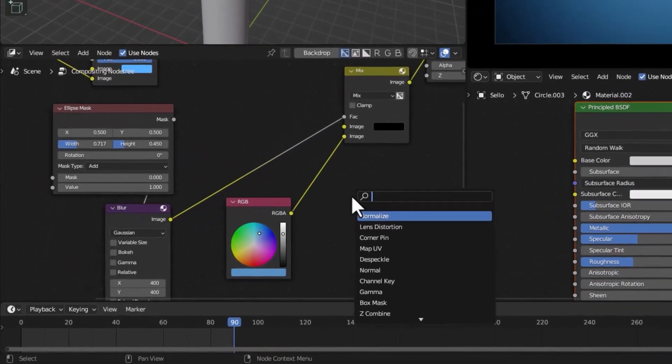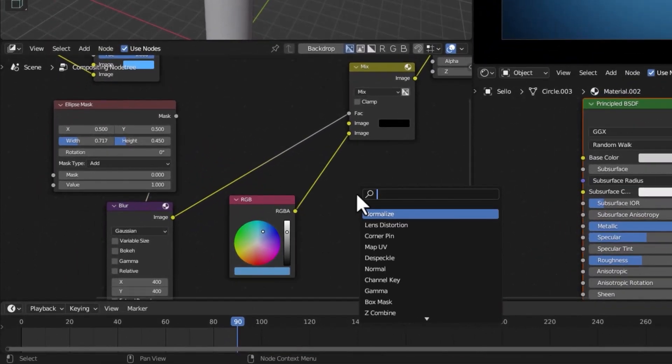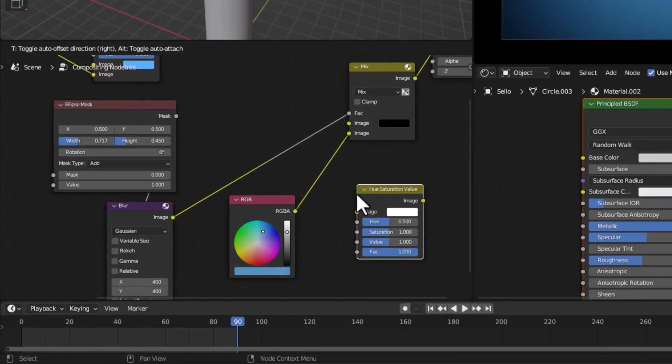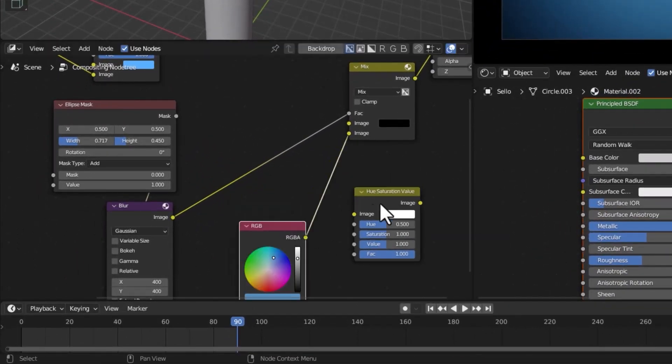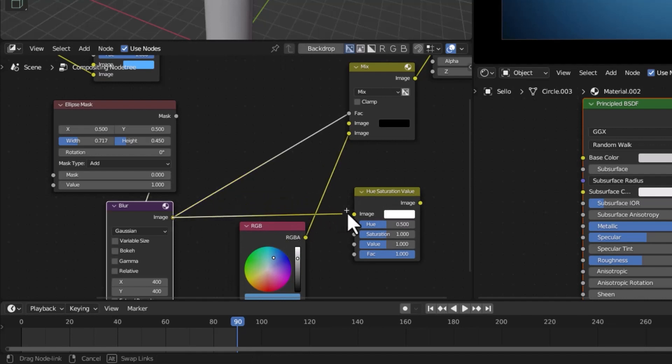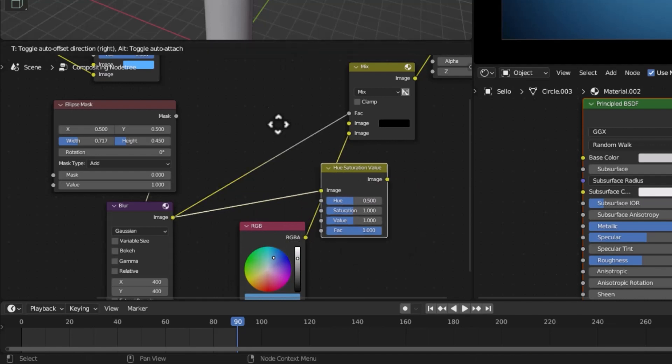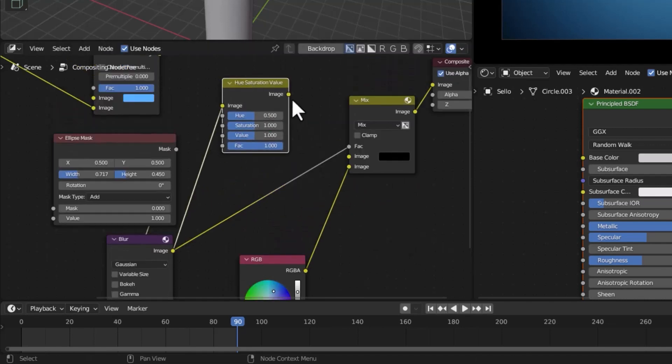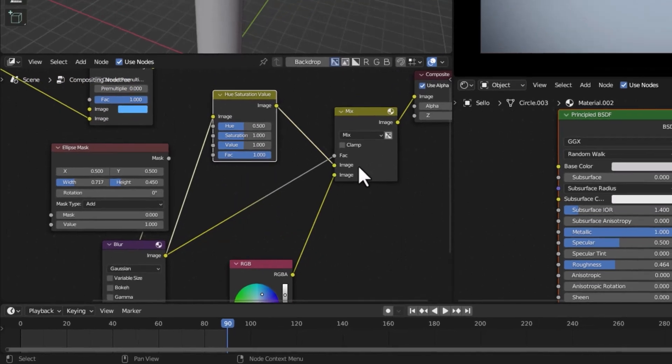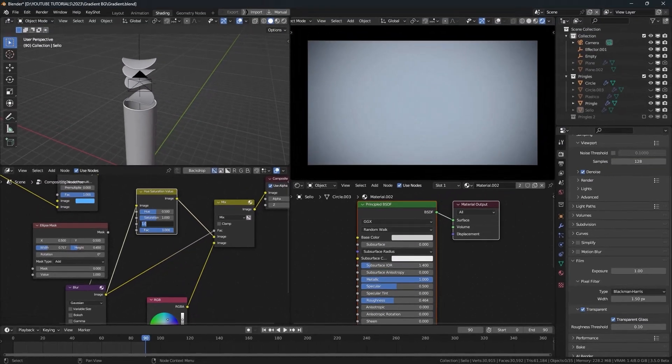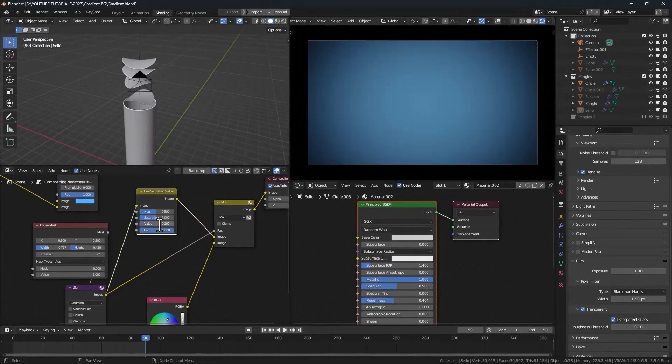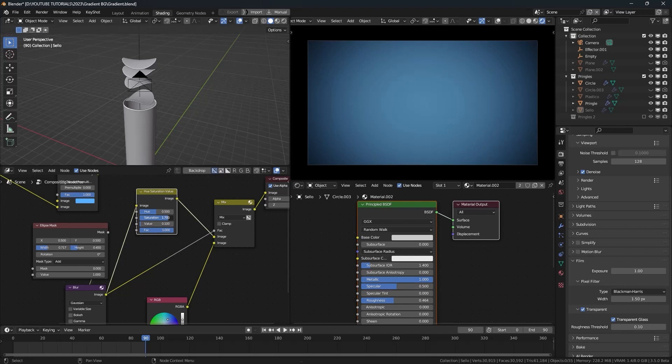And now I'm going to add a hue saturation value. We need to connect the blur node to the hue saturation value. And this one to this one. I'll change the value to 0.1. And we can increase the saturation.